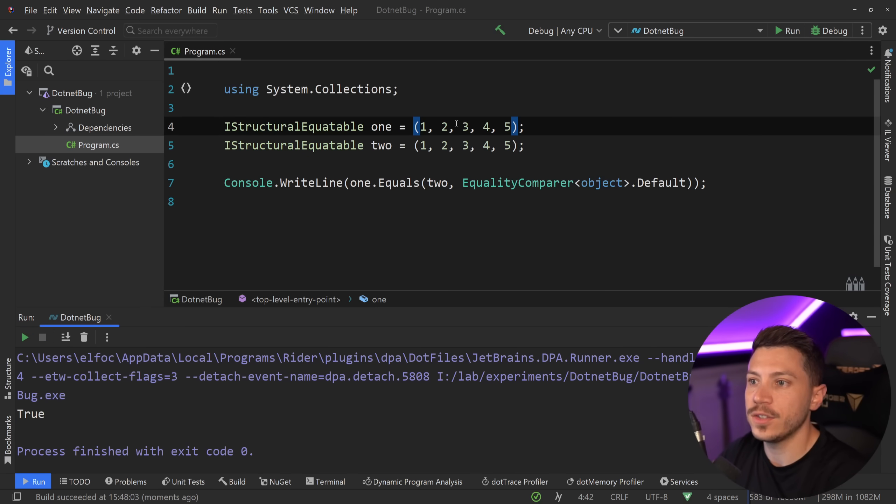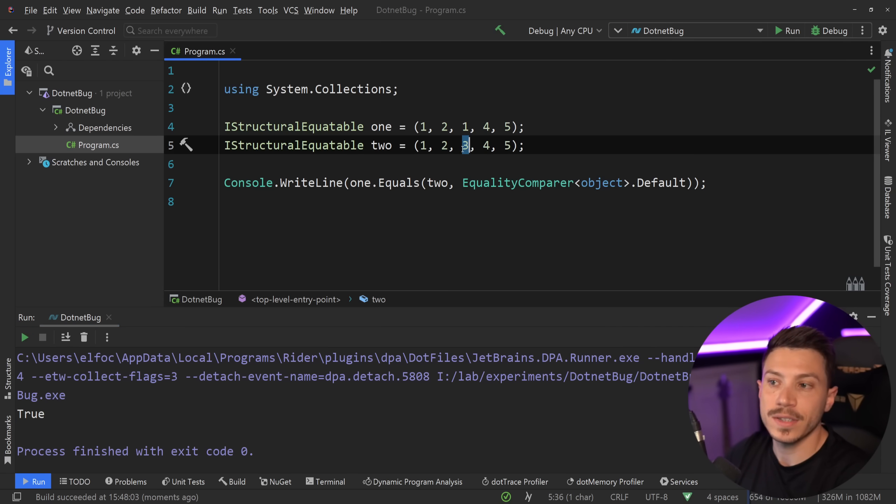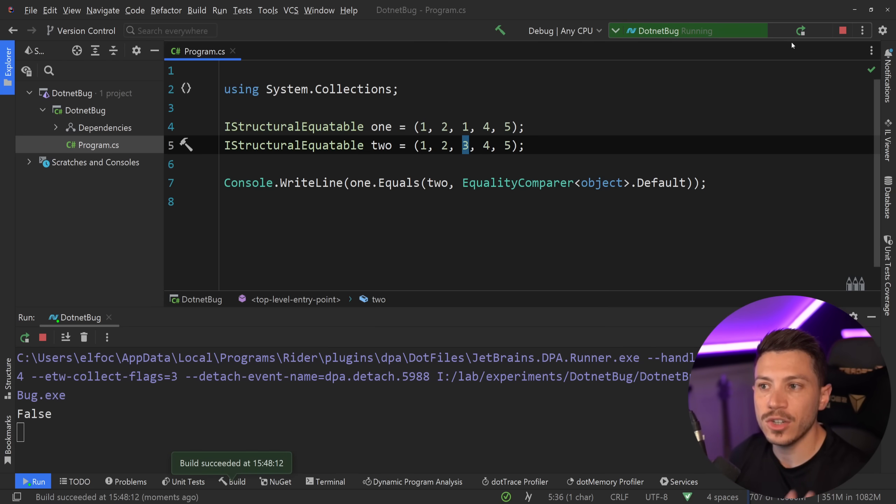And if, let's say, I change the third parameter over here to 1, but here it is still 3 and I say run, as you might expect, I'm going to get false because they're no longer the same.